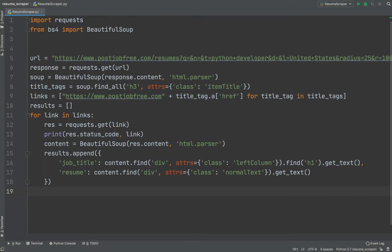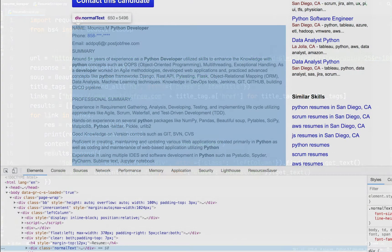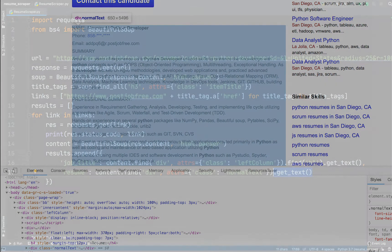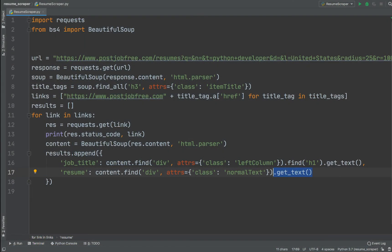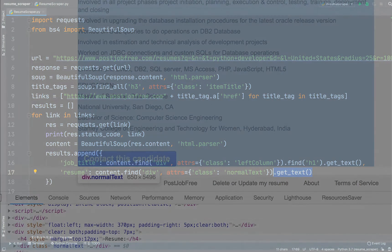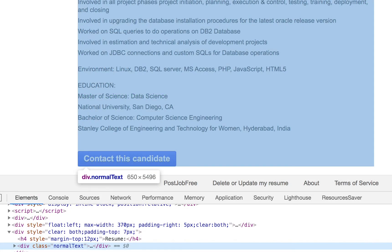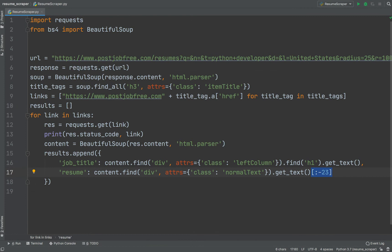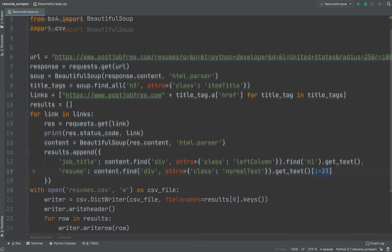We can extract resume text in a similar way. Here is an appropriate screenshot. I have highlighted the tag we are interested in. We can extract text from the tag using getText method. It is important to note that we will extract not only the resume text, but also the text from contactThisCandidate button. We can remove contactThisCandidate phrase using this simple trick.